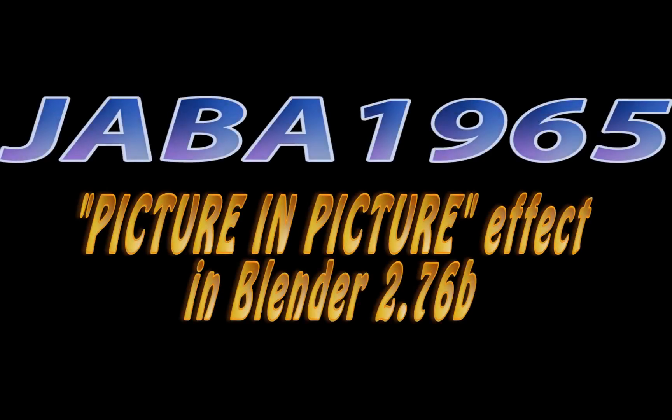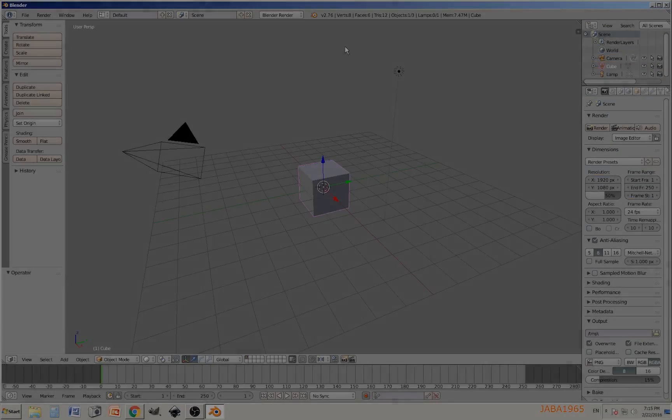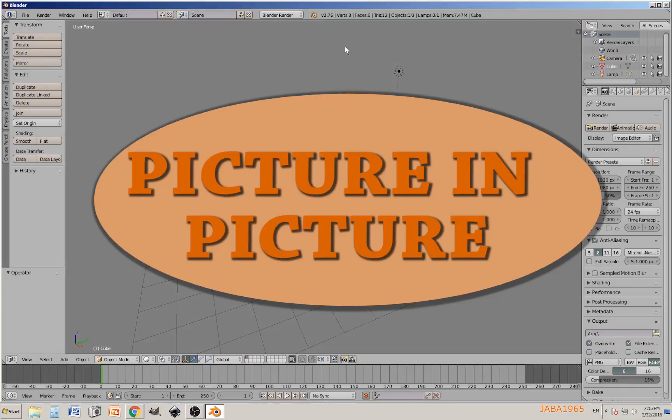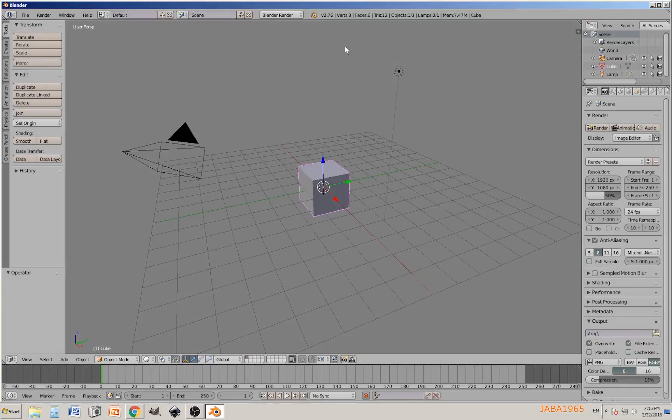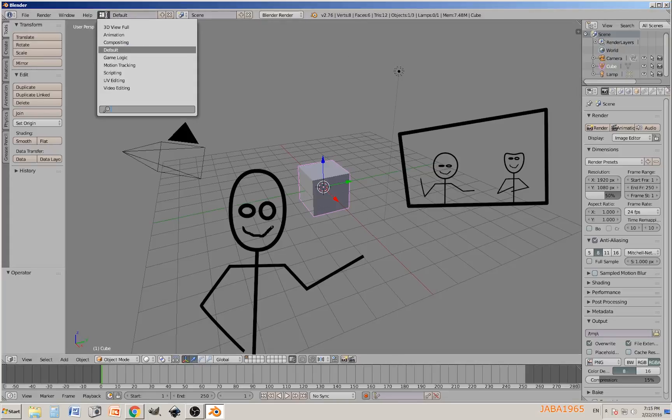Hello everybody, this is Java 1965 and today I have a very super basic tutorial. I'm going to show you how to do the picture-in-picture effect using Blender 2.76, the one that is used by the news, the anchorman with a little frame in the upper left side.